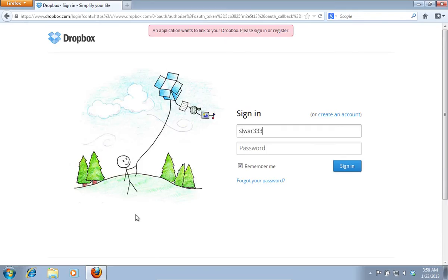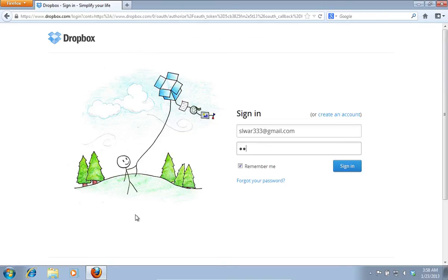On the next page, sign in to your Dropbox account with your email and password.